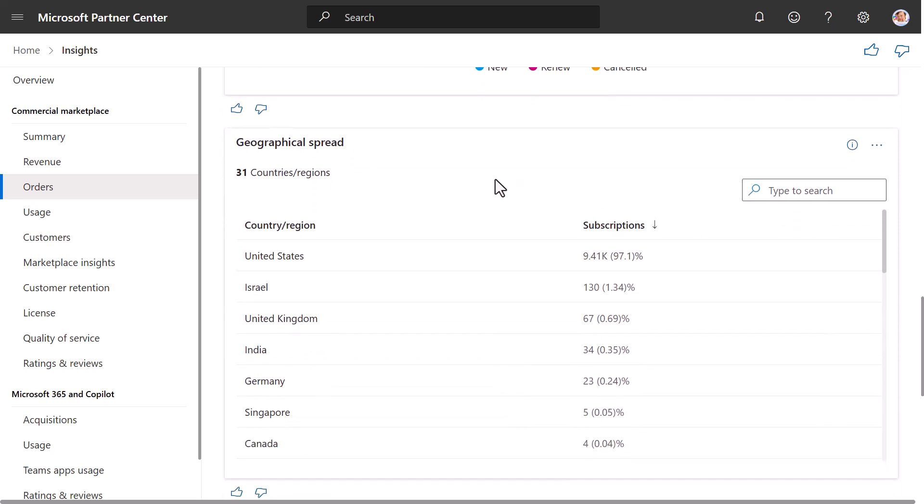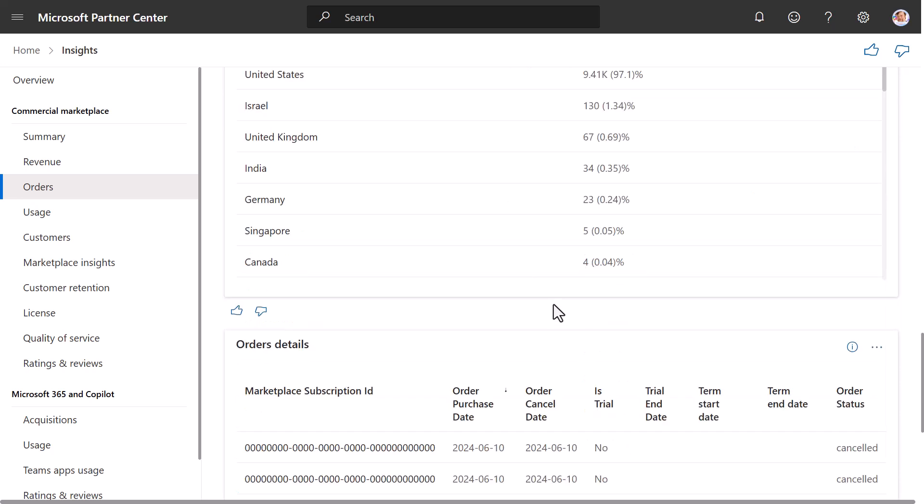Now we go to the Geographical Spread widget. For the selected month range, the table displays the total number of subscriptions and the growth percentage of newly added subscriptions against the geography.